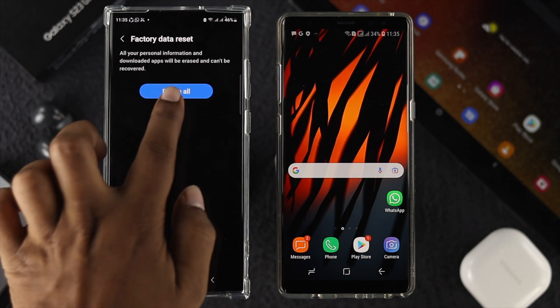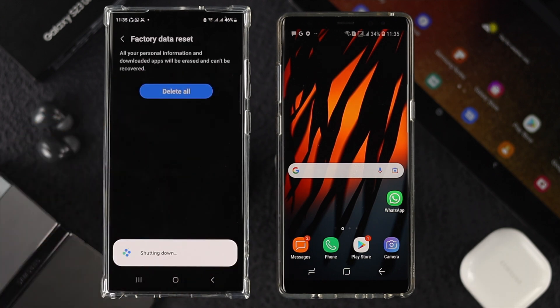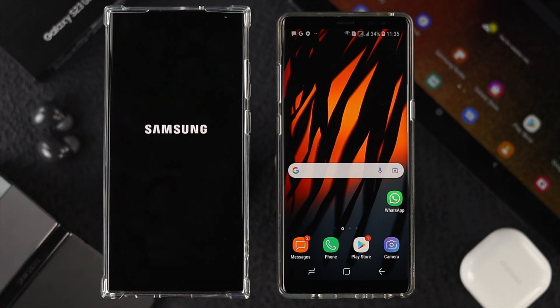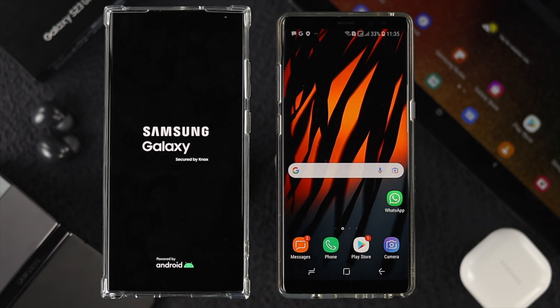Scroll down and tap Reset, then tap Delete All. Your phone will shut down, erase everything, and restart to the very first setup page.